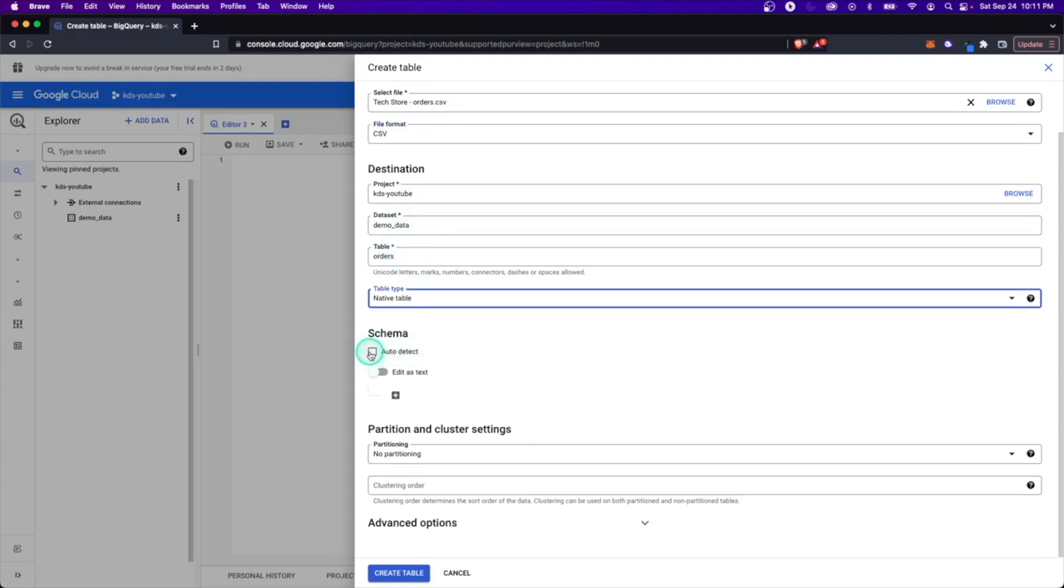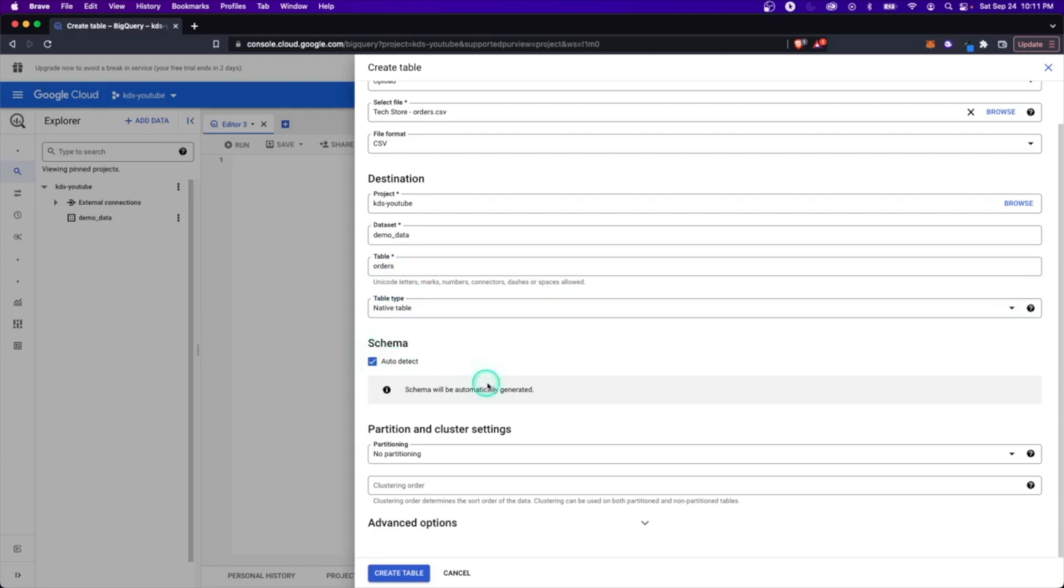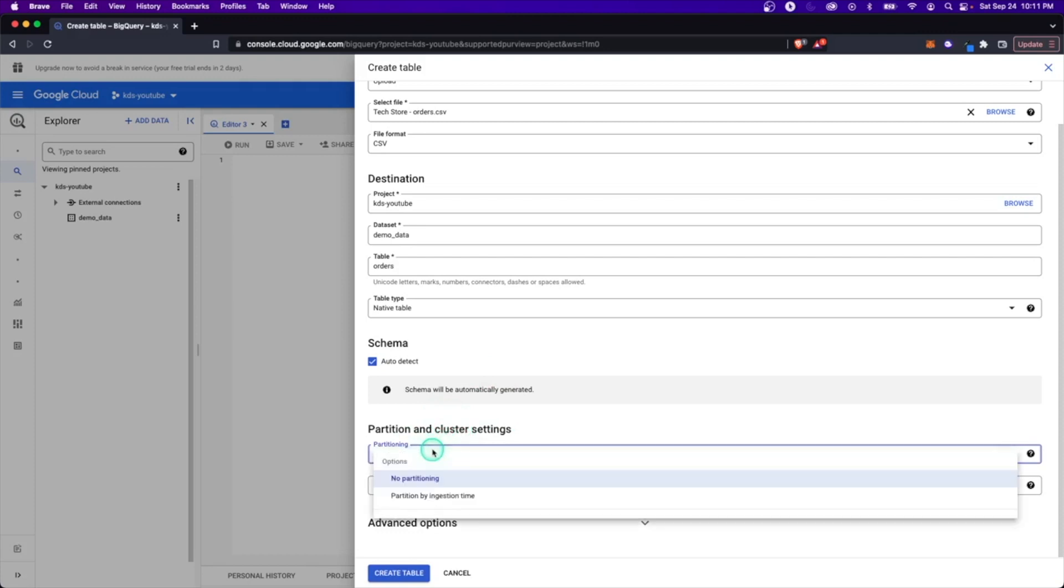Table type. That's our only option. It can auto detect the schema, assuming everything is good to go. And then down here, we have partition and cluster settings. And I want to stop on this just for a second, because these are two really important concepts in general, but particularly with BigQuery. So the first thing here is partitioning. And partitioning is essentially going to allow you to group your data into different buckets based on a certain column.